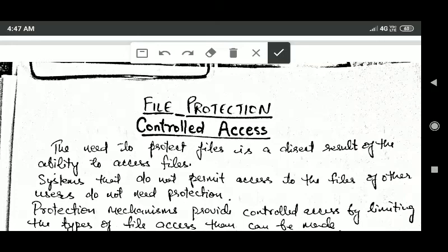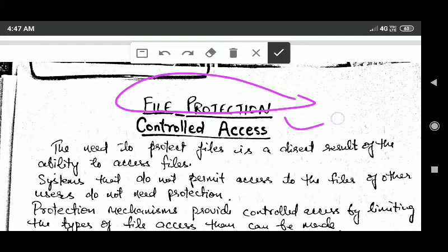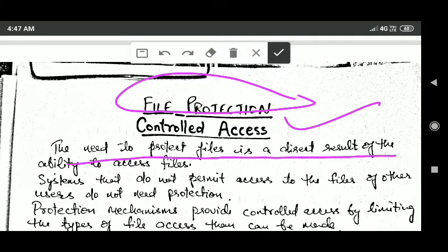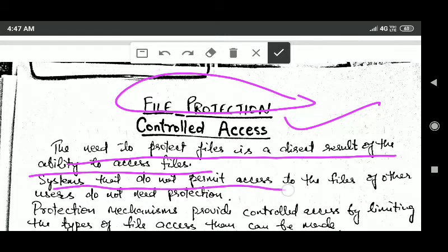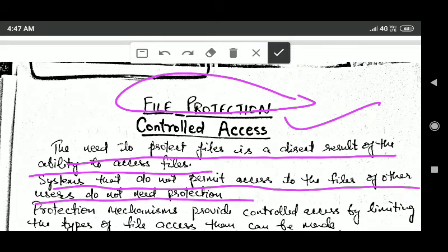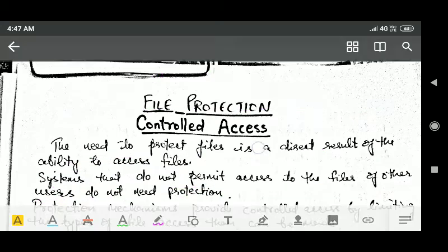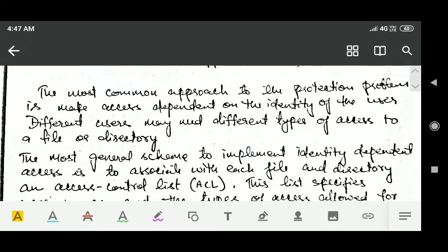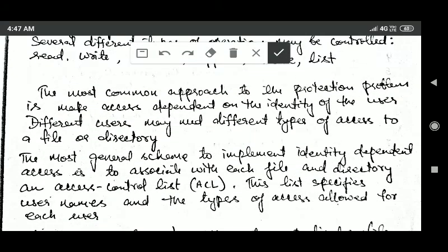Hello friends, welcome back. In this tutorial we will study about file protection through controlled access. The need to protect files is a direct result of the ability to access file systems. Systems that do not permit access to the files of other users do not need protection.